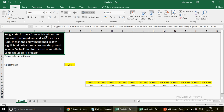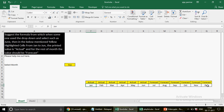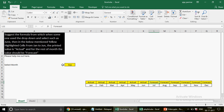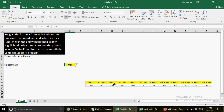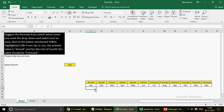The first question asks: suggest a formula so that when someone uses a dropdown and selects, say, June, then in the yellow highlighted cells from Jan to June the printed value should be 'Actual', and for the rest of the months the value should be 'Forecast'. So we have all the months listed — Jan through December — with a header showing Actual and Forecast, and a dropdown where I can choose any month. If I choose March, then up to March it shows Actual and the rest show Forecast.